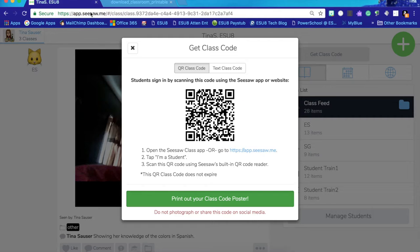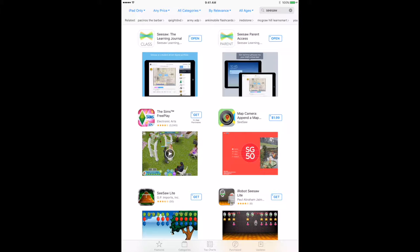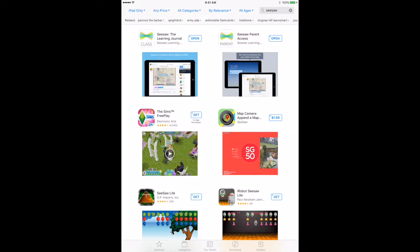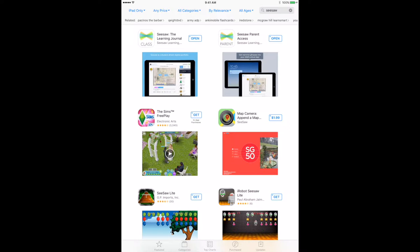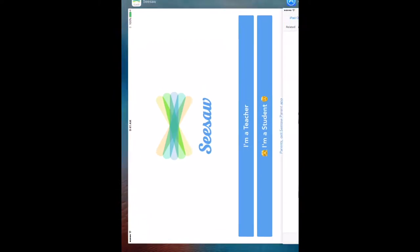But I'm just going to go back here because I'm going to use this QR code on my device. The first thing on the iPad that your kids are going to use, you're going to want to go to the App Store and get the Class Seesaw app. And once you get that downloaded,